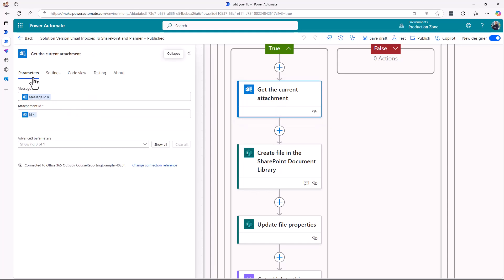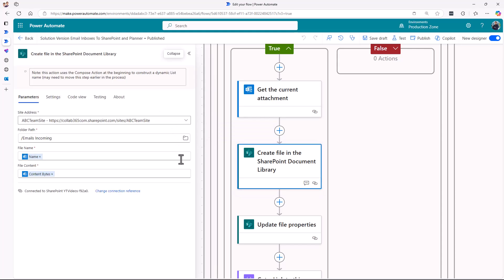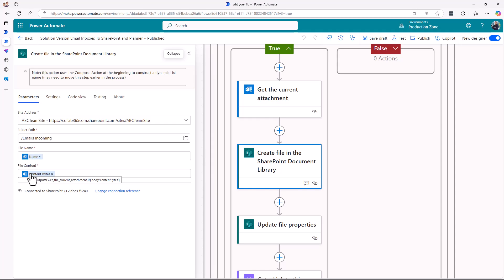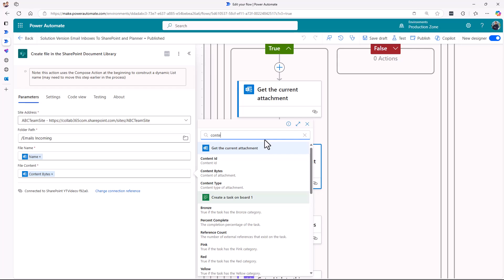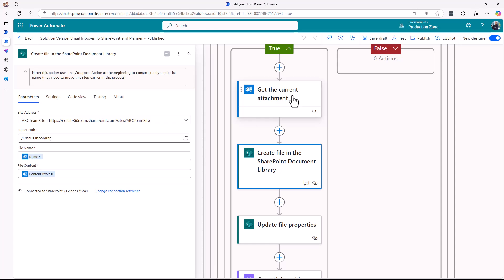What we do is get the current attachment — we hook into the message ID from the email trigger and the attachment ID that's in this loop. Then we go and create a file in a document library, giving the file a name — in this case I'm using the name of the attachment. Every attachment has something called content bytes — when we get the current attachment, that action results in three items and it's content bytes that you want. Then we go and create a file in the document library.